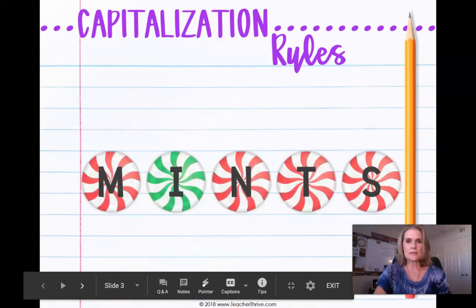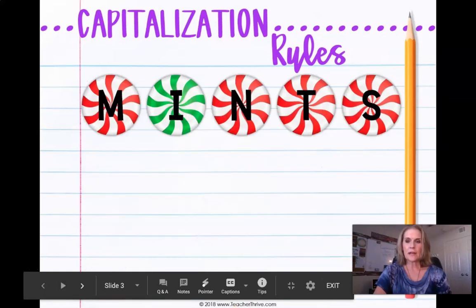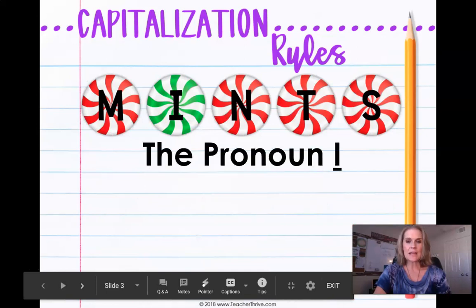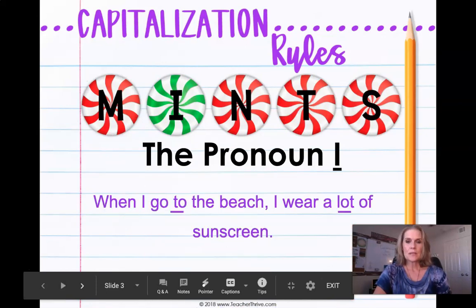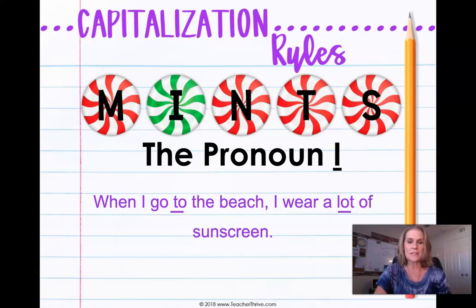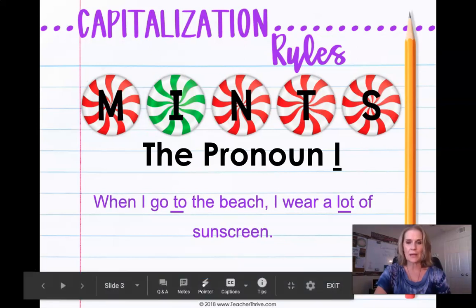Next is the letter I, and I stands for the pronoun I. For example: 'When I go to the beach, I wear a lot of sunscreen.' Whenever you use the word I, it must always be capitalized.